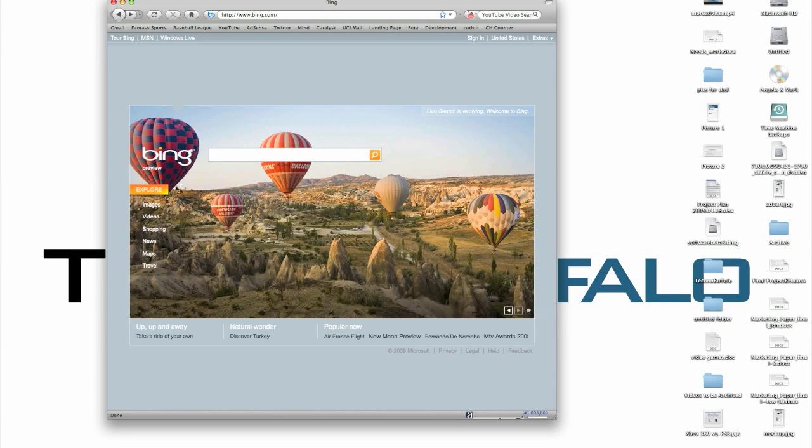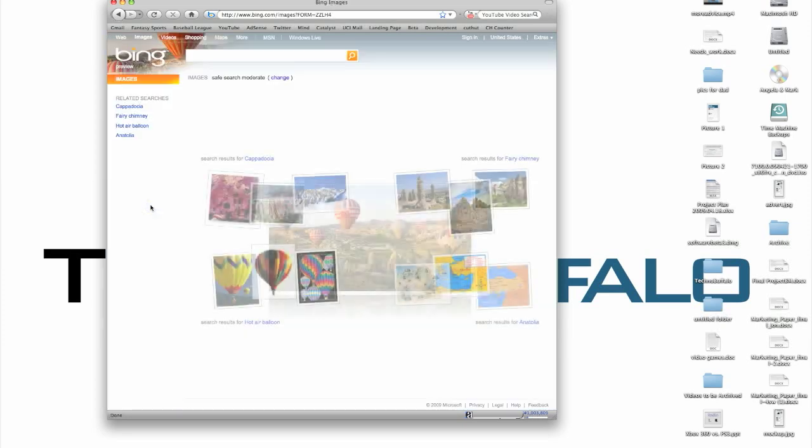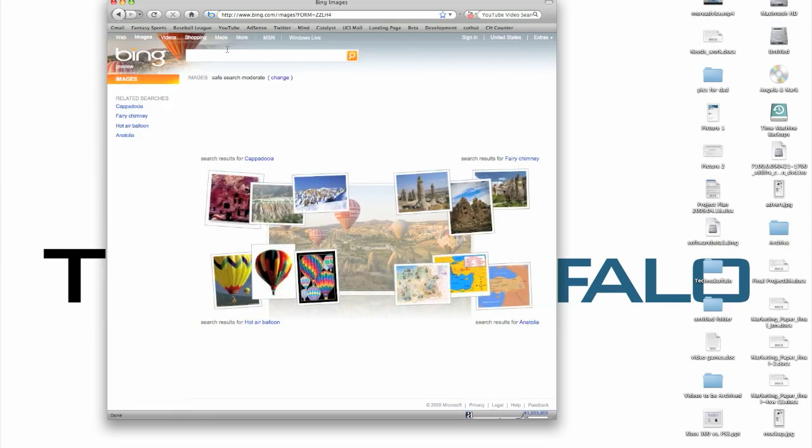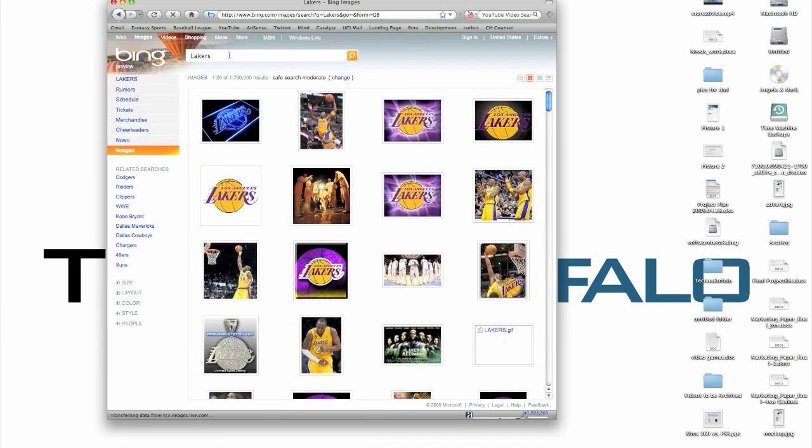So it also searches images, does a relatively nice job of it. We can search just Lakers, I'll show you what image search looks like, just pulls up standard images.